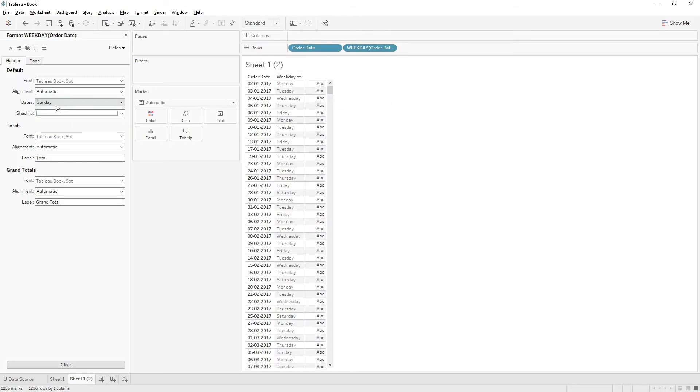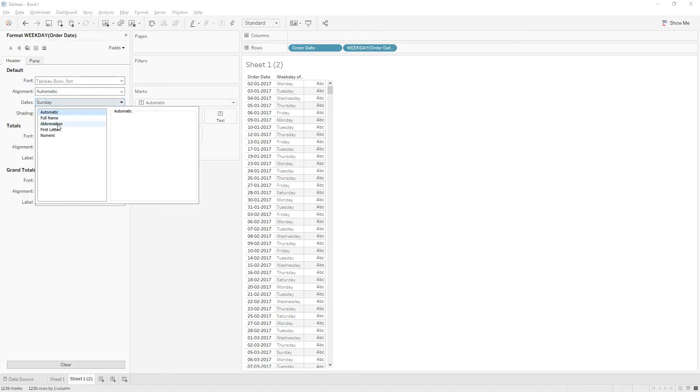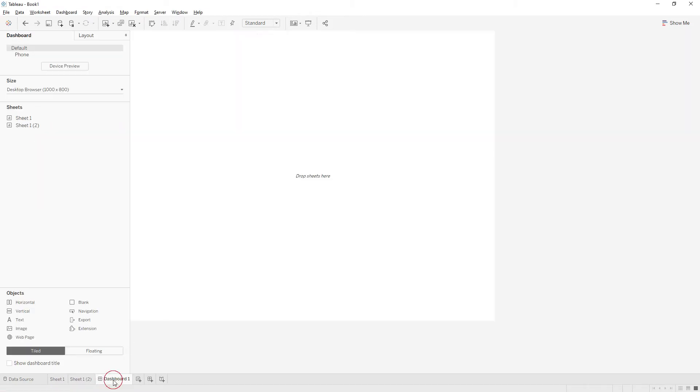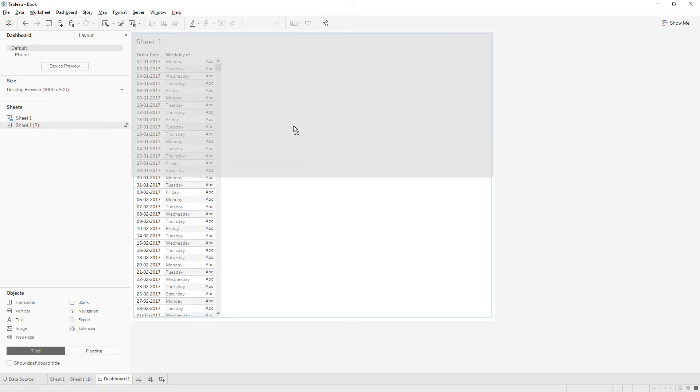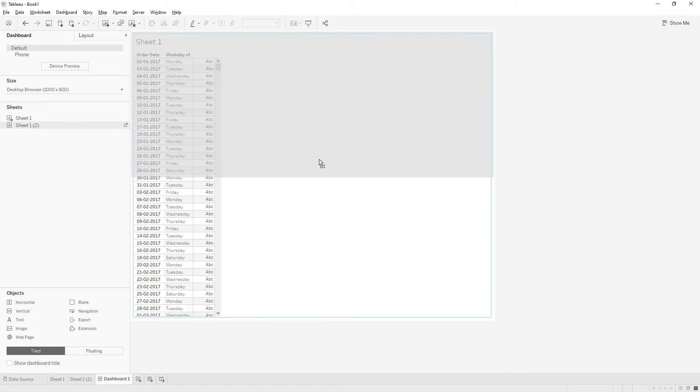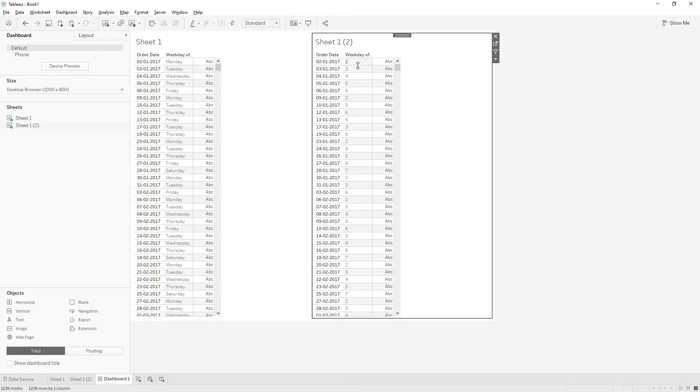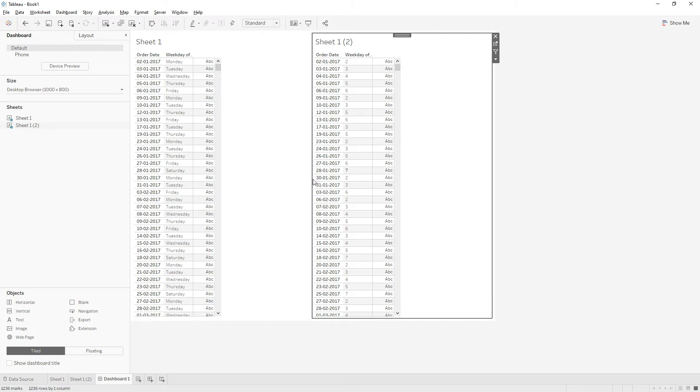I will drag both the sheets in single view just for comparison. If it is Monday, we are getting number two, and if it's Saturday, we are getting number seven.